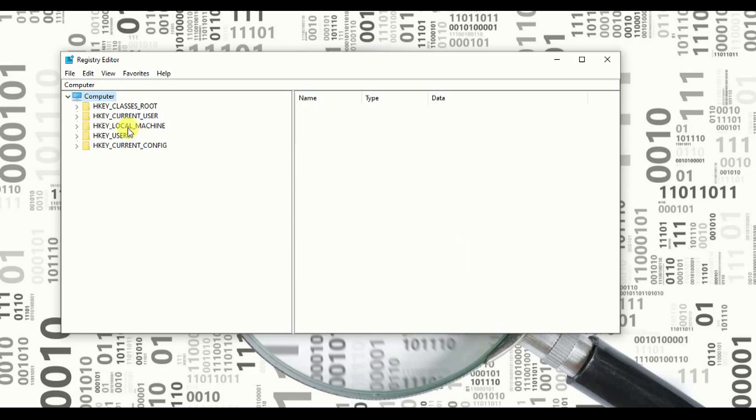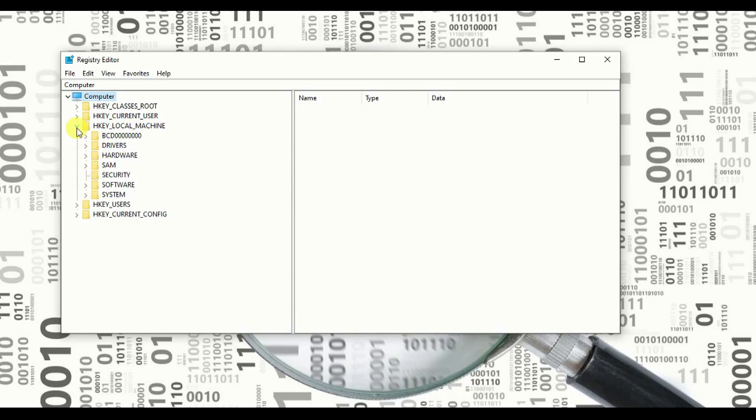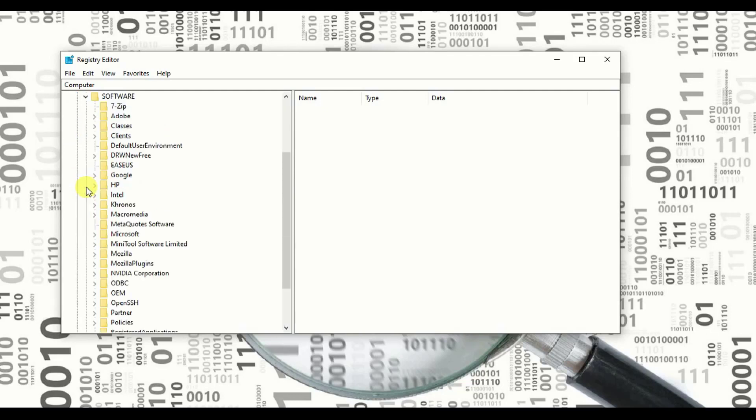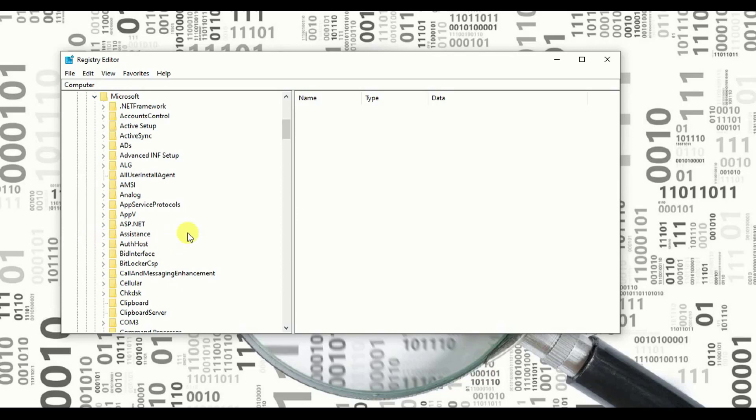First of all, you need to go to Local Machine, click on Local Machine, expand it and go to Software, expand the Software, search for Microsoft. Here it is. Expand the Microsoft.